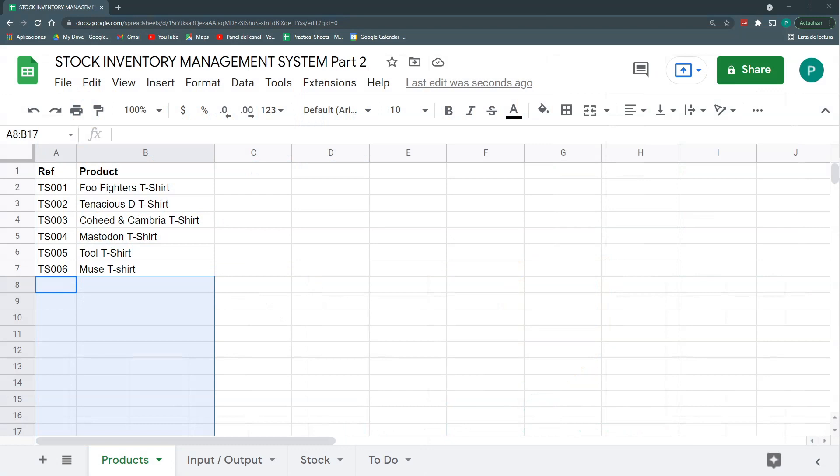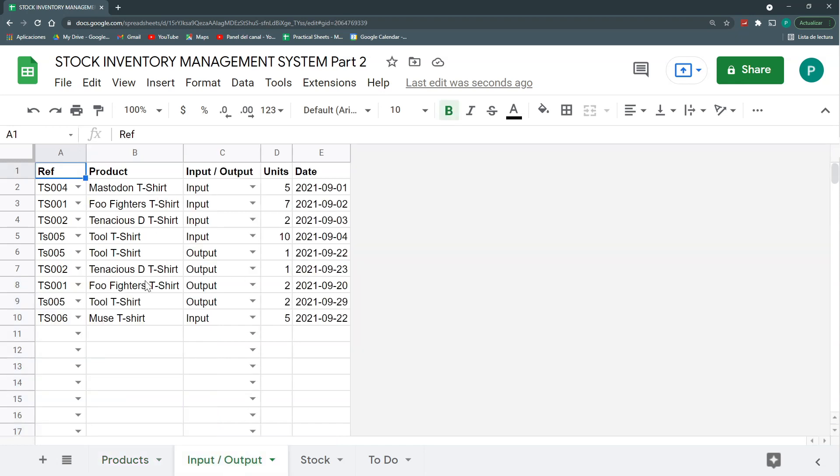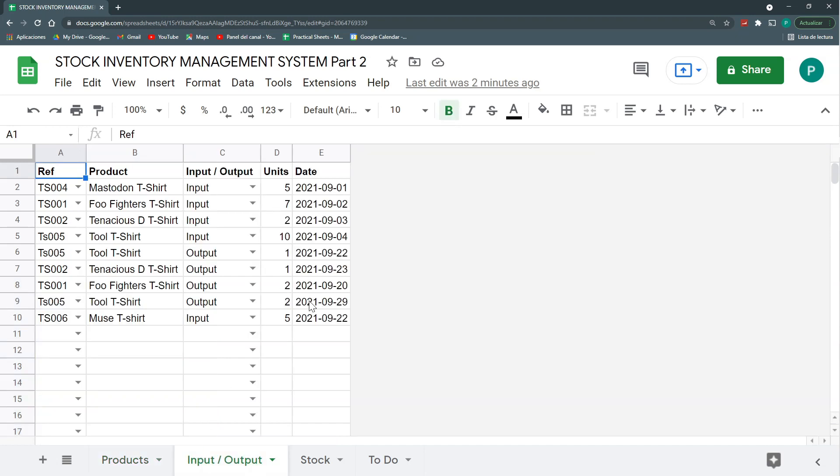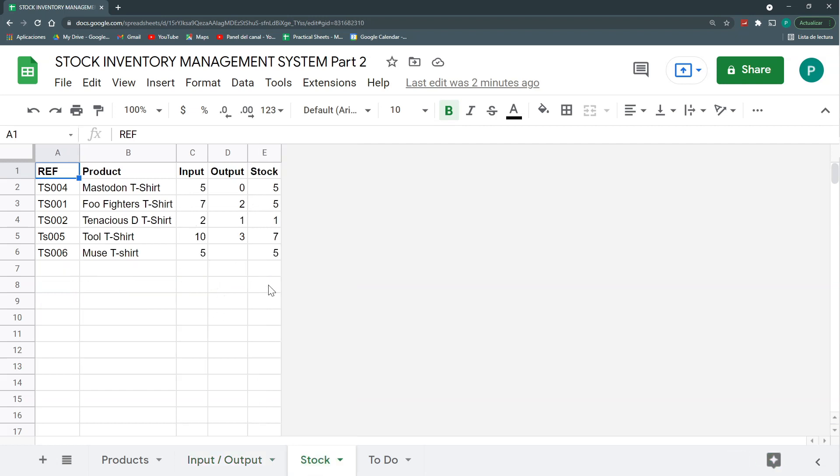In part one we did a very simple stock management system where we had a product list, an input/output table where I could choose my product and then choose a date and the units that go out or go in. Finally I had a summary where I could easily see how many had gone in, how many had gone out, and how many I had left, basically subtracting the output from the input for each product.